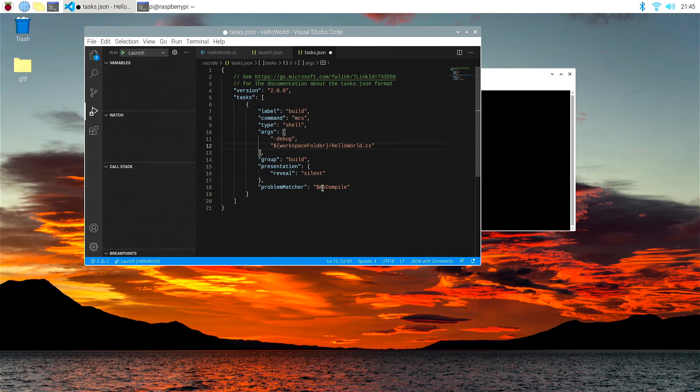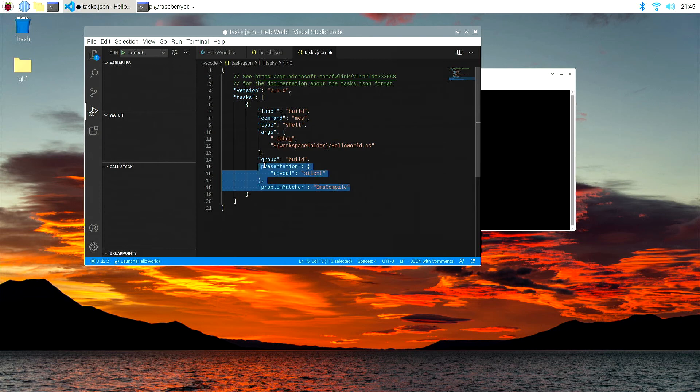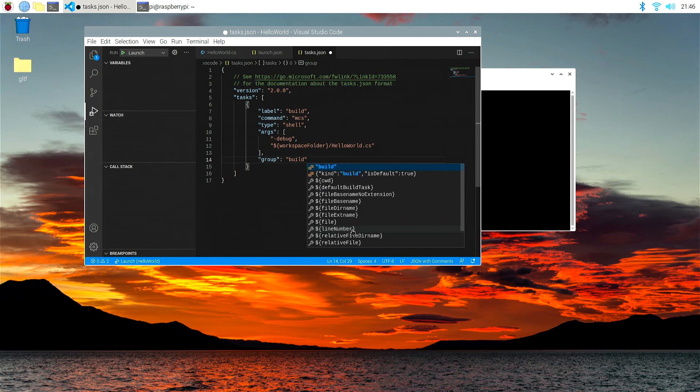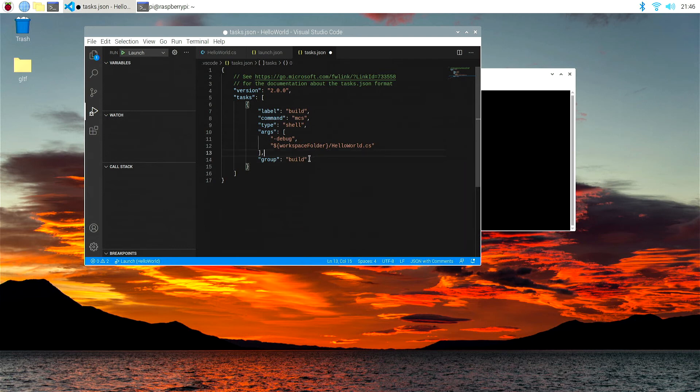The next bit is group build, which is correct, and we don't want any of the others here. So let's delete the presentation and the problem matcher right up to the build there.